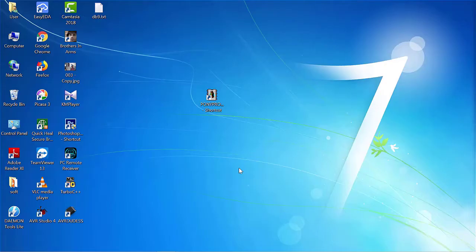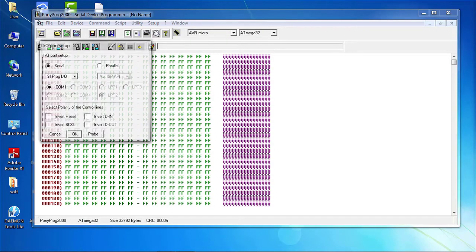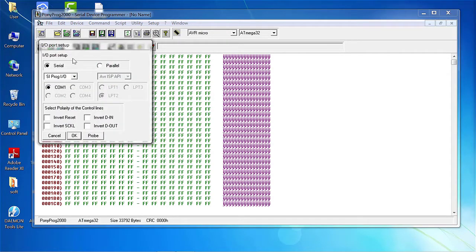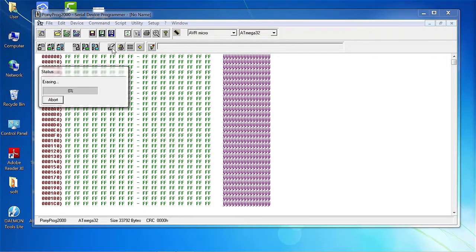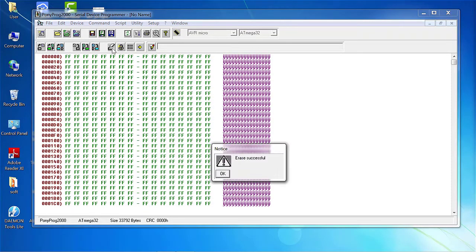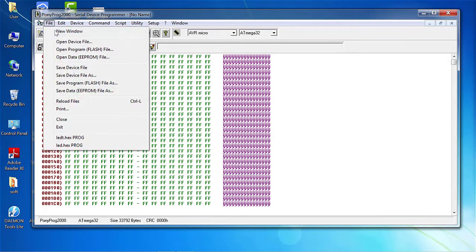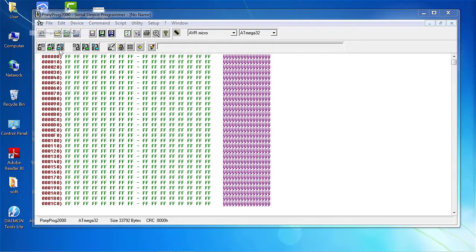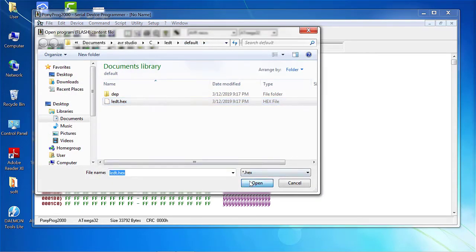To upload the code to the AVR microcontroller, open Ponyprog 2000. Go to settings, select Serial and SIProg IO. Click on erase and see, it shows erase successful. Then choose open flash program and open the .hex file which is generated in the specific folder.